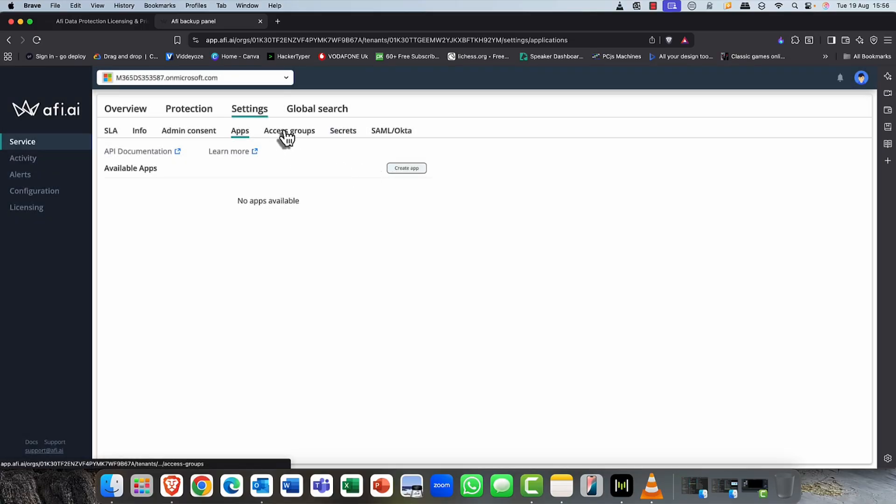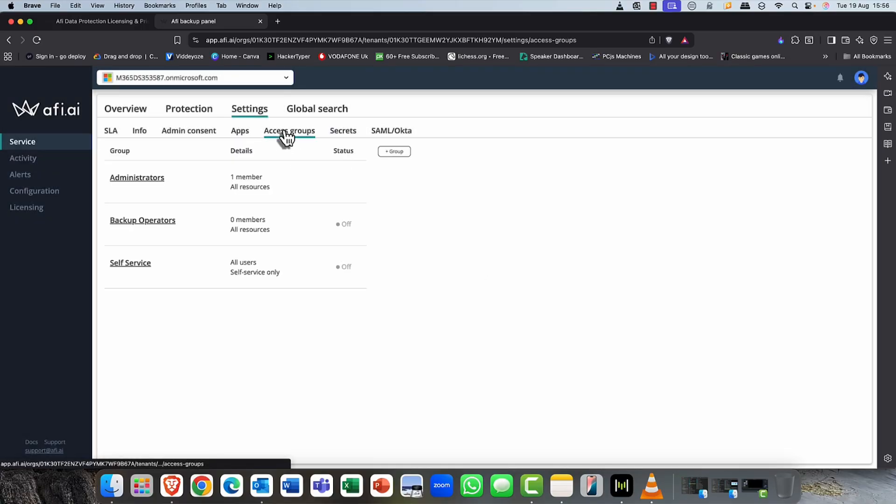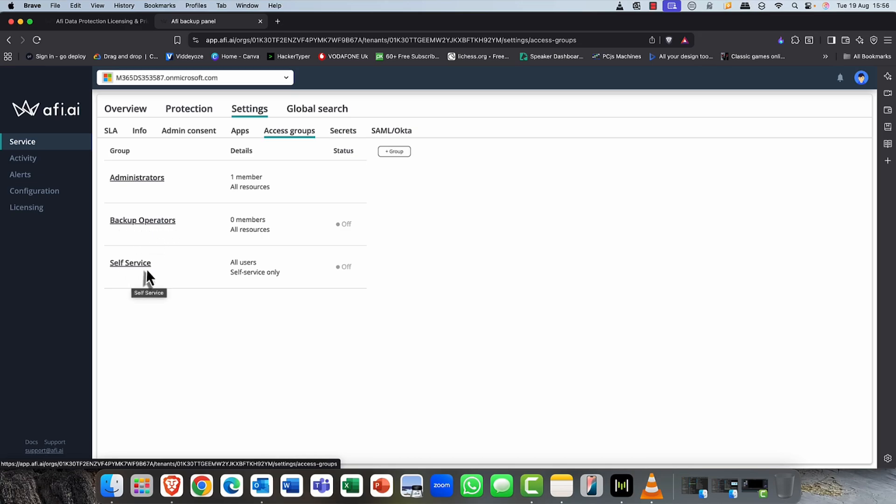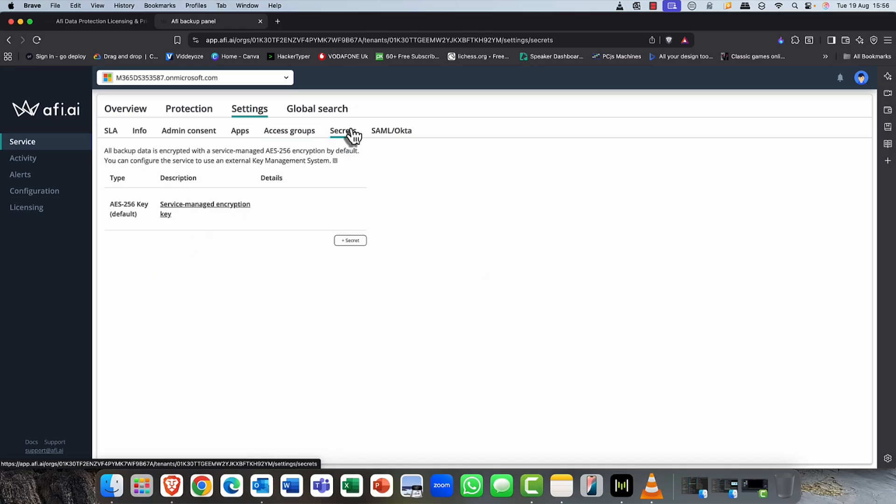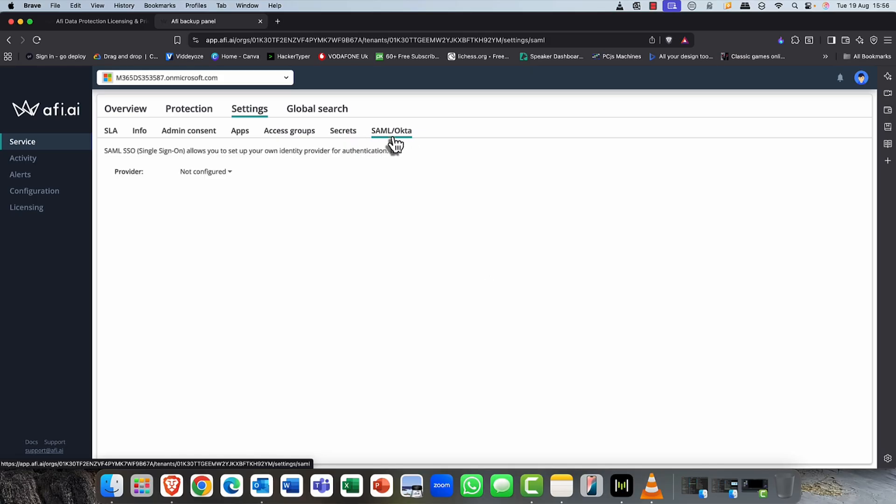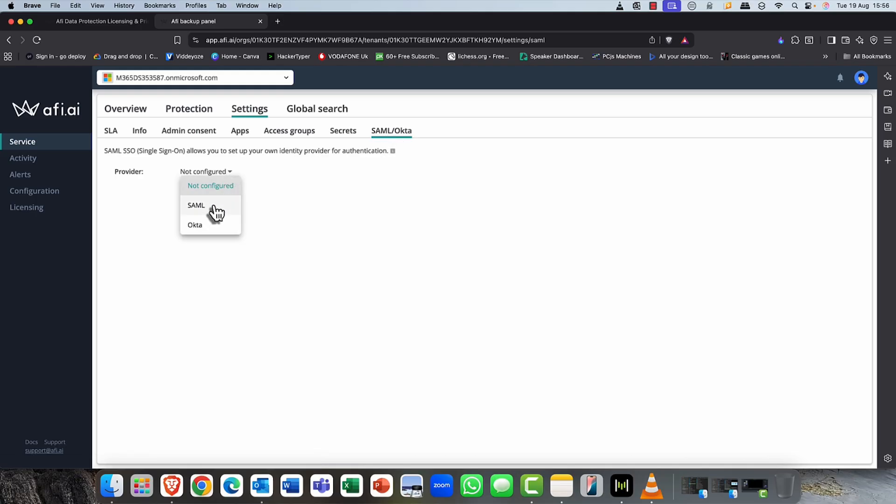One of my favorite features is the access groups. Of course, administrators will have access to all resources, backup operators for backing up, and self-service, meaning that your users can restore their own files and emails, therefore reducing the burden on admin. In secrets, of course, it gives you details of your encryption key. This is your key that protects all of your data. And if you want to do single sign-on to the likes of Otka or SAML, you can do that from here as well.